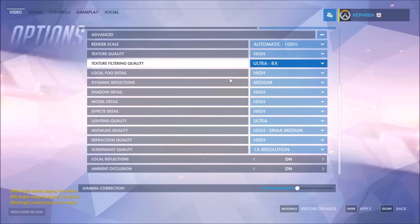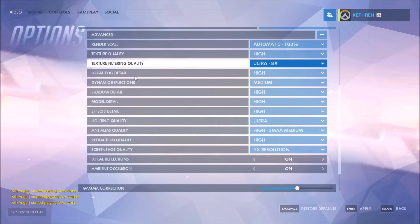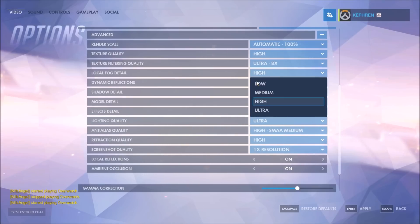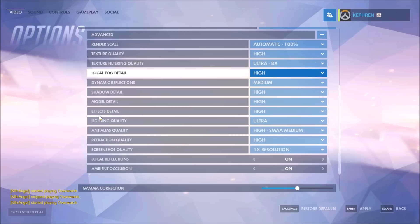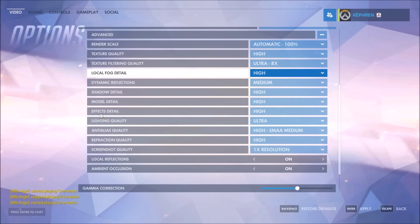Local fog detail — I didn't see a big visual difference there, but you can gain 2 to 3 FPS, so you can definitely go with low. You will not see a big change in graphic quality and you will gain some nice FPS.